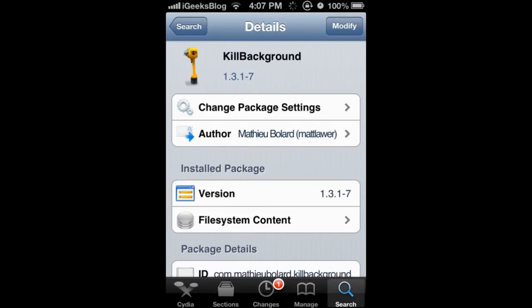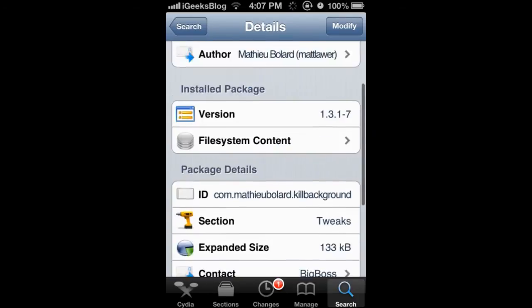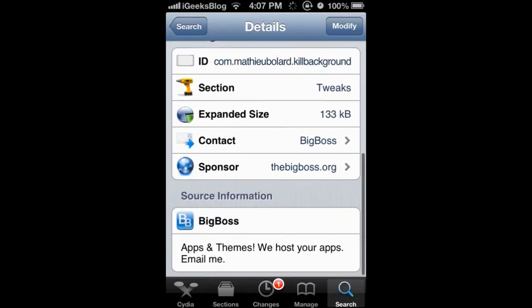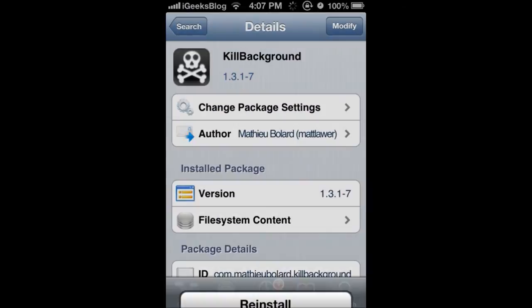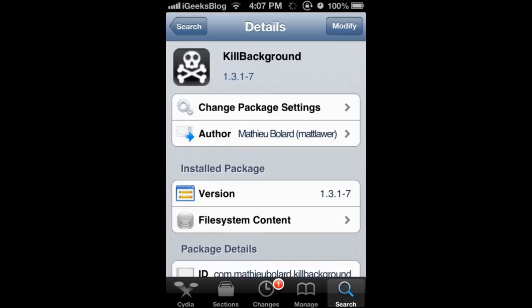So this is the tweak. You can search for the tweak and this is in the big boss repo. And then kill background, you just install it. I've already installed it so that I don't have to respring the device.